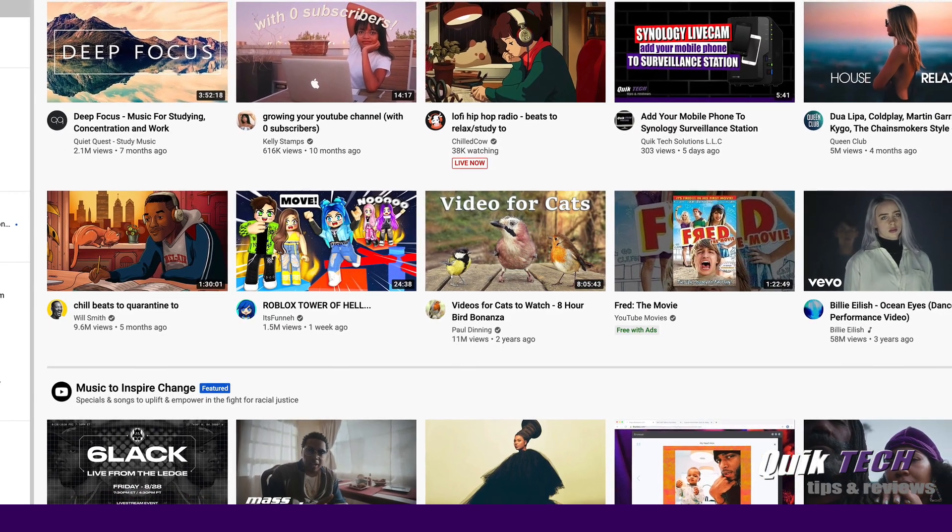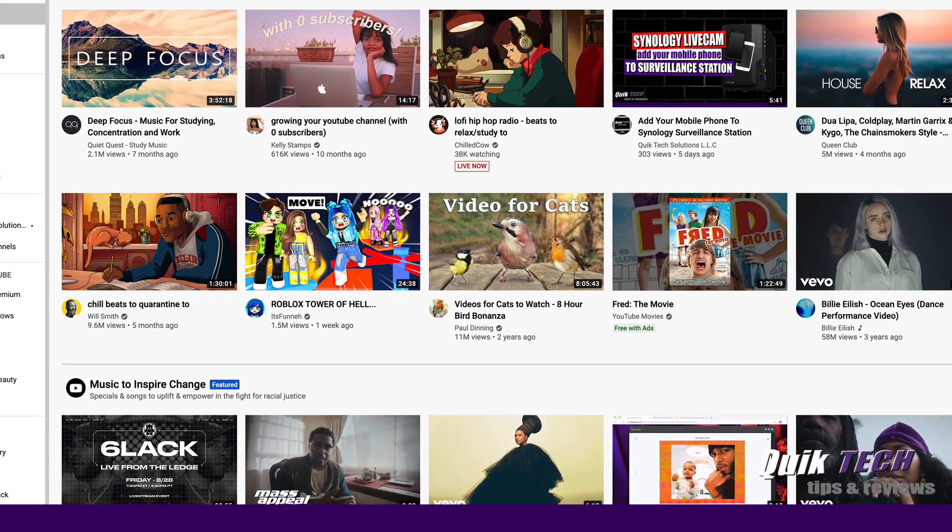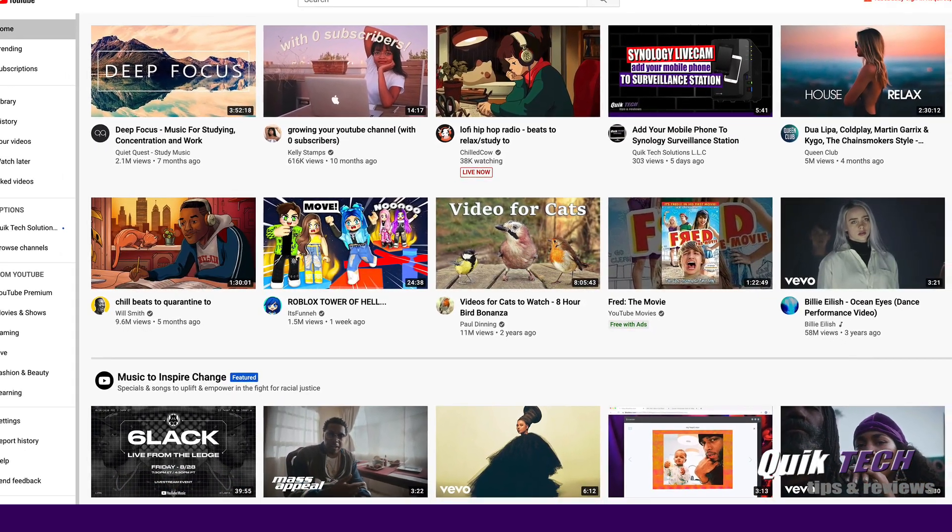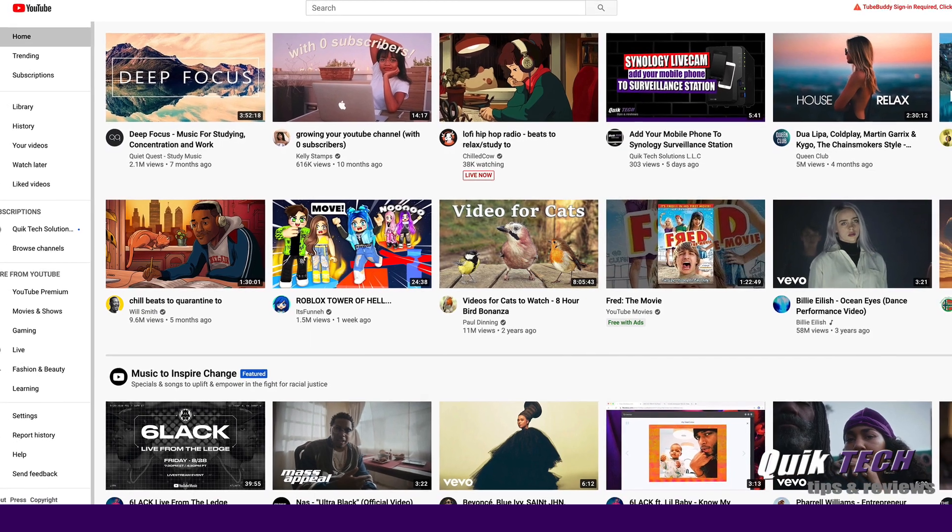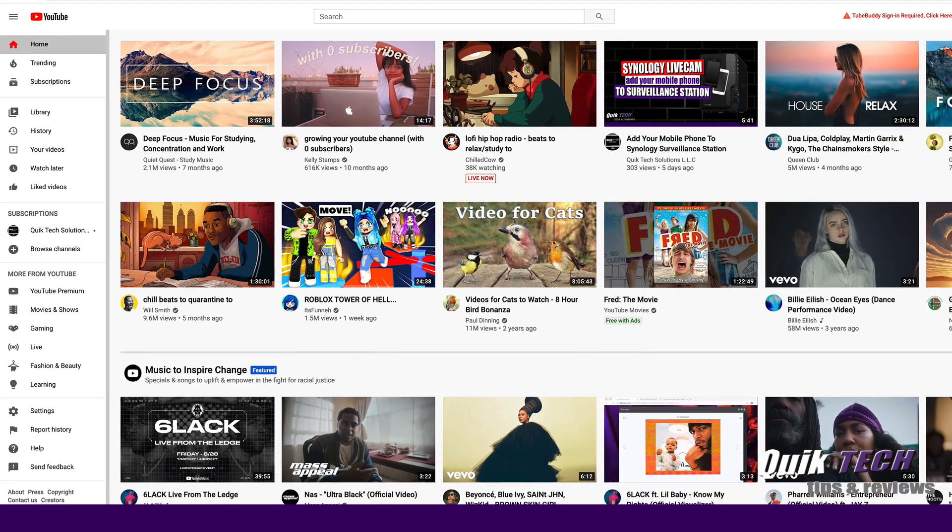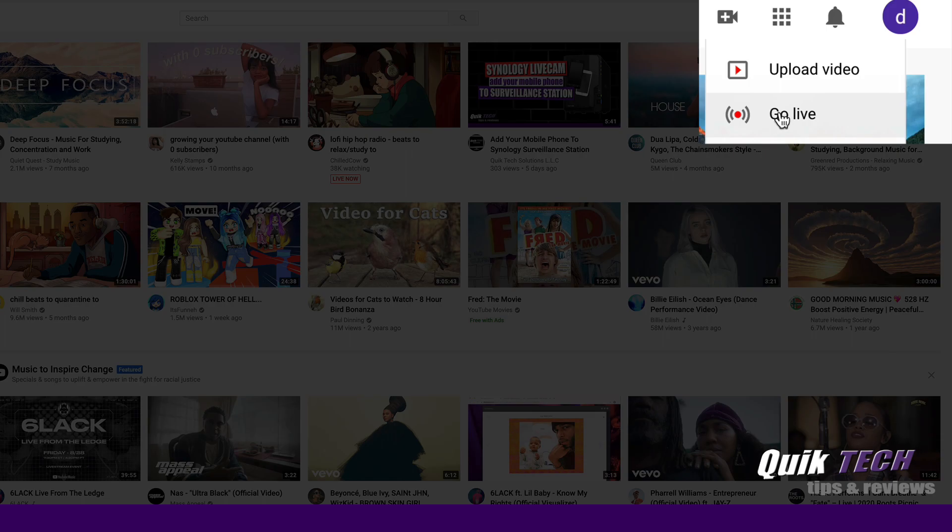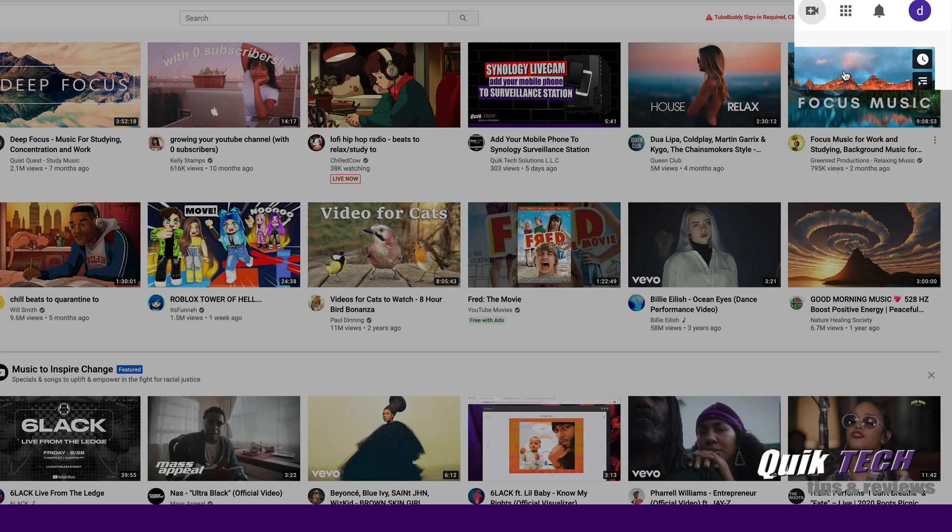The first thing you need to do is set up the YouTube live stream. So I'm in my YouTube demo account and I'm going to come up to the create button here and we're going to click on go live.